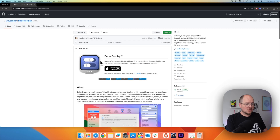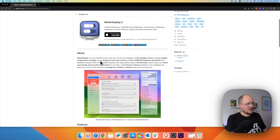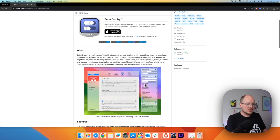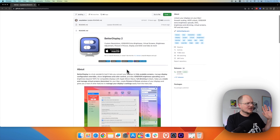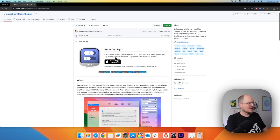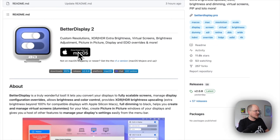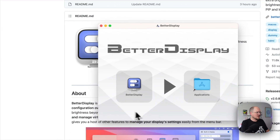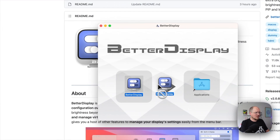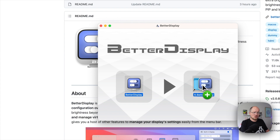We can also read about all the other features that are packed into this tool. You can do a lot of cool things. The use cases go way beyond what I am using it for, but let's go ahead and download this here. And we will install it in the normal Apple way — just drag and drop.